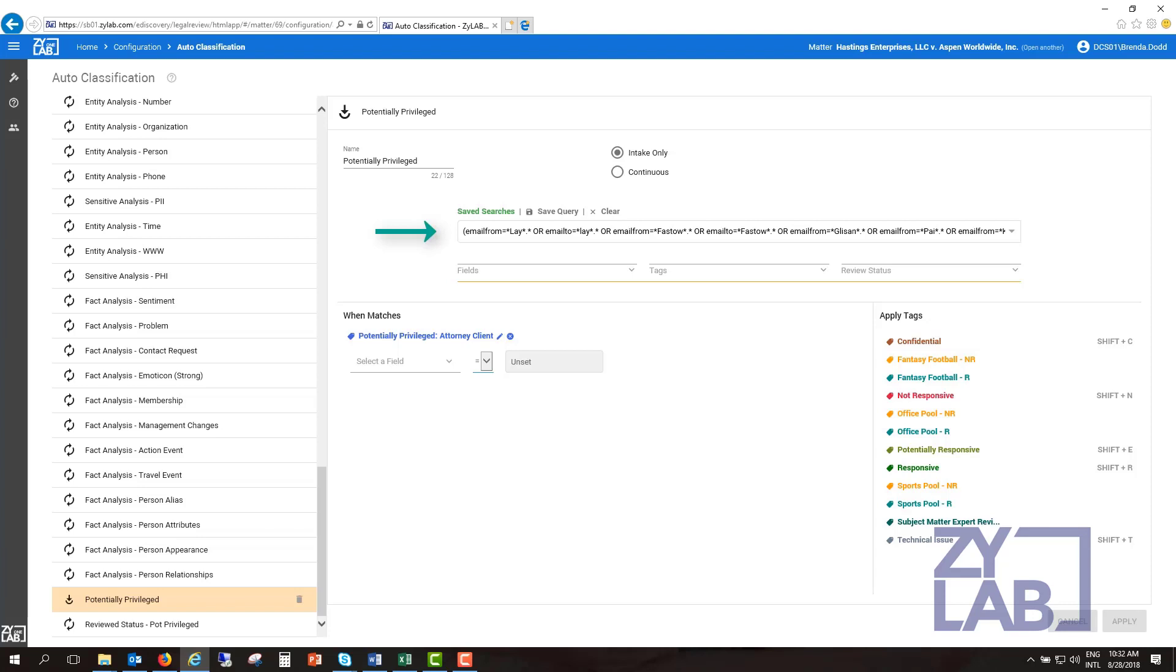In this example, all emails to or from litigation counsel will be automatically tagged potentially privileged during processing. As a result, the first time a reviewer sees the documents, they will already have been tagged as potentially privileged.